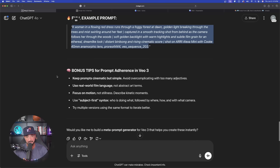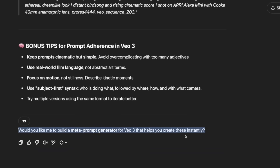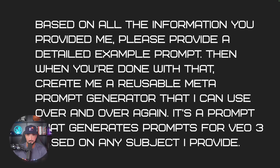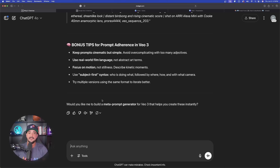Going down we get bonus tips, and again ChatGPT asks: 'Would you like me to build a meta prompt generator for VO3?' I'll answer yes — but just in case your ChatGPT doesn't ask that question, here's exactly what you'd need to say: 'Based on all the information you provided me, please provide a detailed example prompt. Then when you're done, create me a reusable meta prompt generator that I can use over and over again — a prompt that generates prompts for VO3 based on any subject I provide.'